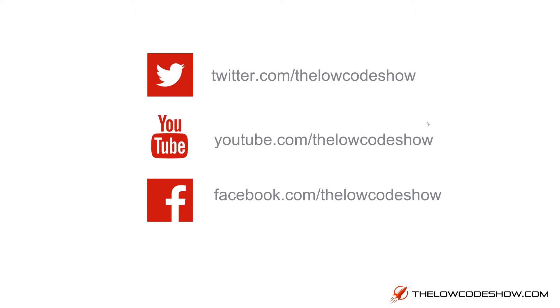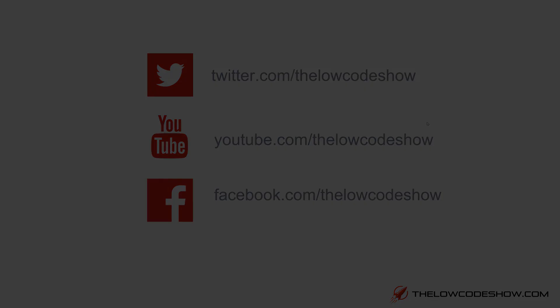Hey, thanks so much for watching this video. If you liked what you saw, please subscribe. Twitter.com, The Low Code Show. YouTube.com, The Low Code Show. And, of course, Facebook.com, The Low Code Show. More videos coming soon. And, of course, we'll see you next time.